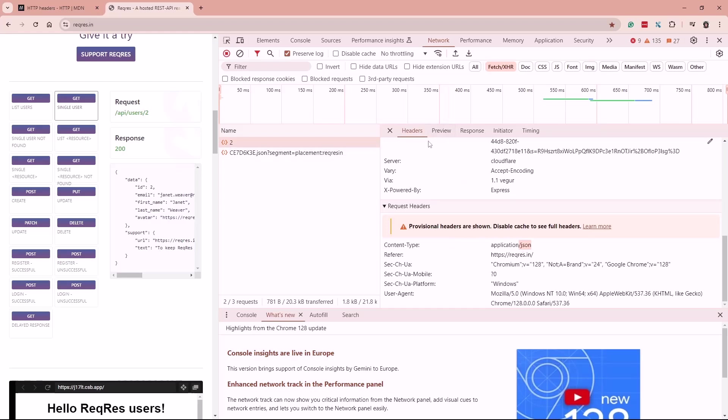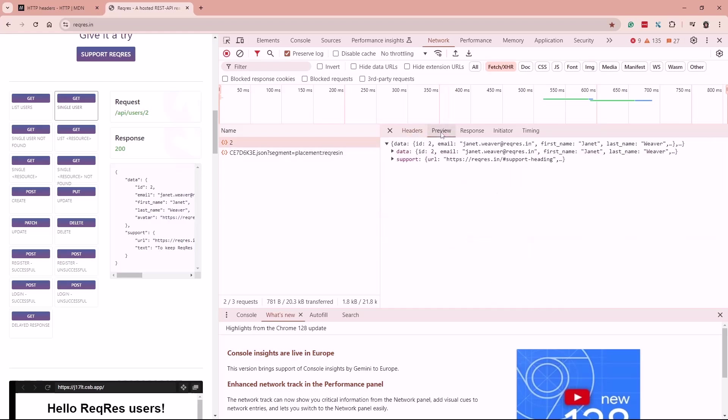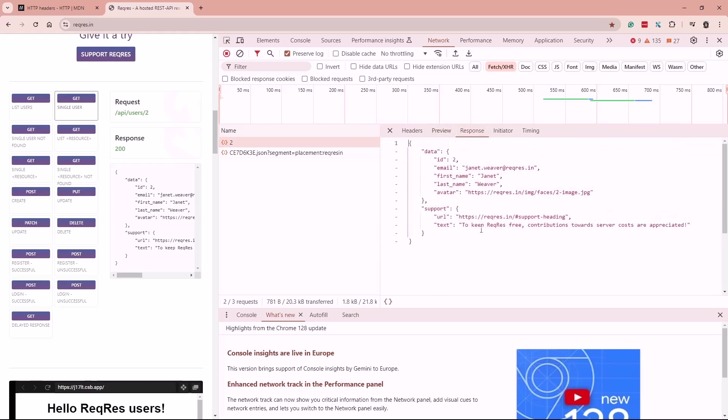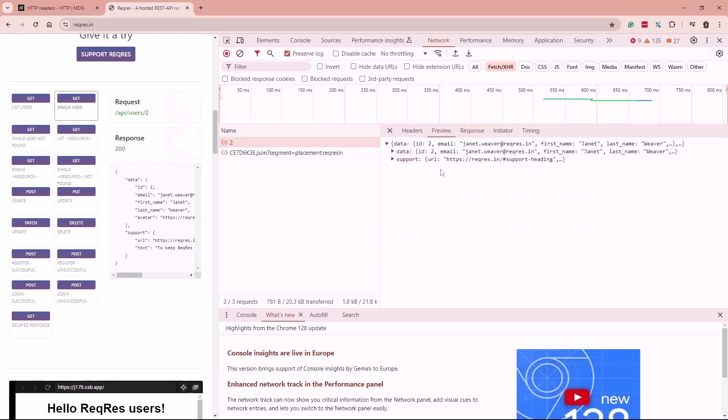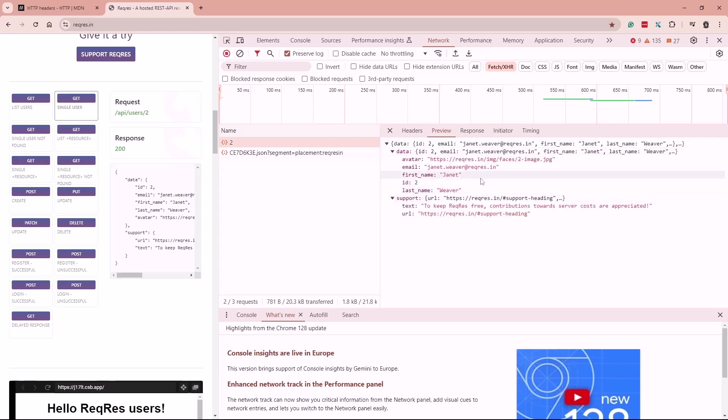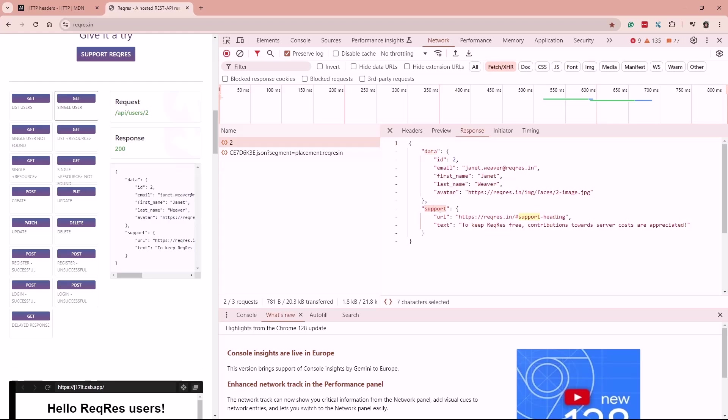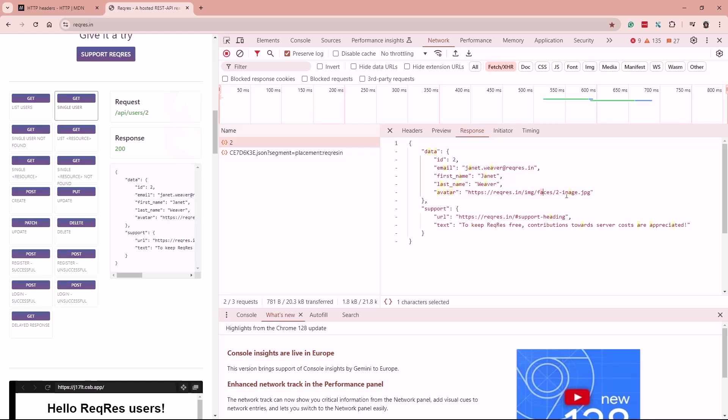Now if I'm going to go into the body, so here is the response, the whole thing. And if I'll go into the preview, I will see it a little bit more organized. This is, this whole thing is a payload, a JSON response. And there are like data here and support. And within data, I have a bunch of key value pairs. Like ID is two, email is this email for the user, first name is Janet, last name is Weaver, the avatar image.